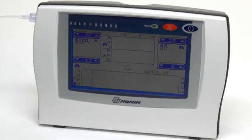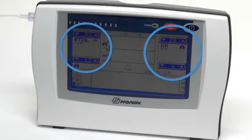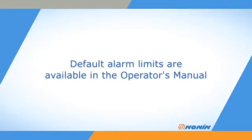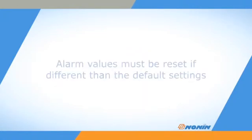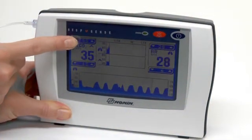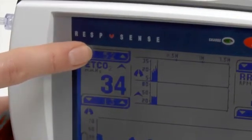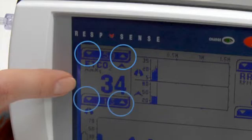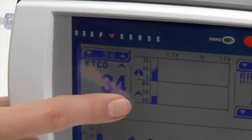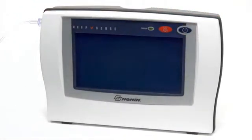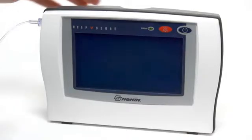The monitor always resets to the default alarm limits for your selected patient size at power-up. The default alarm limits are available in the operator's manual. You must reset the alarm values to your chosen limits if they differ from the default settings. Limits are easy to reset — simply press the up or down arrow in the bar next to each value to scroll to the desired value. Remember, if you turn the monitor off, alarm settings will return to the default limits at the next startup.